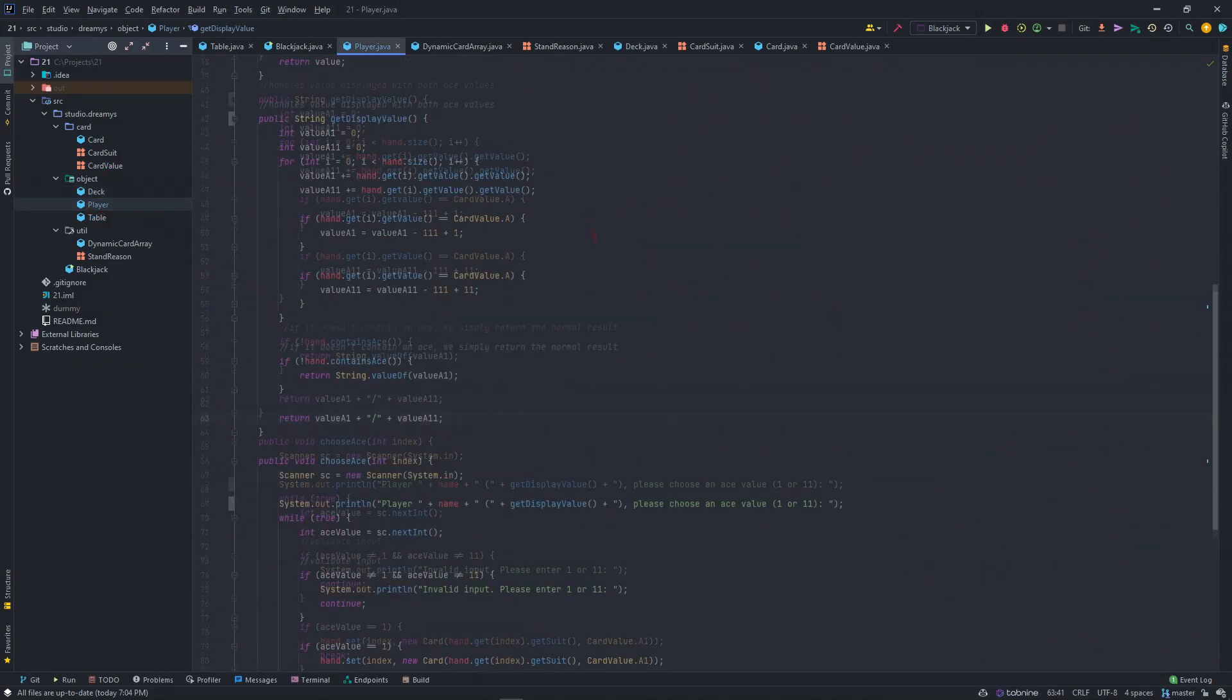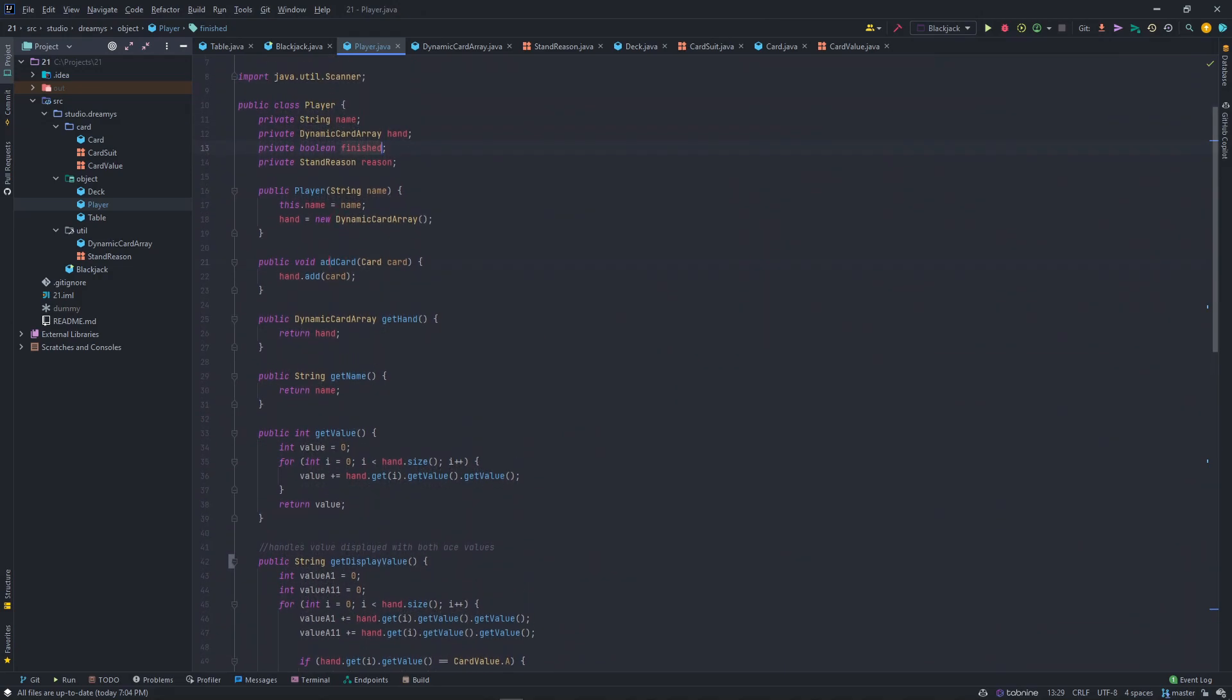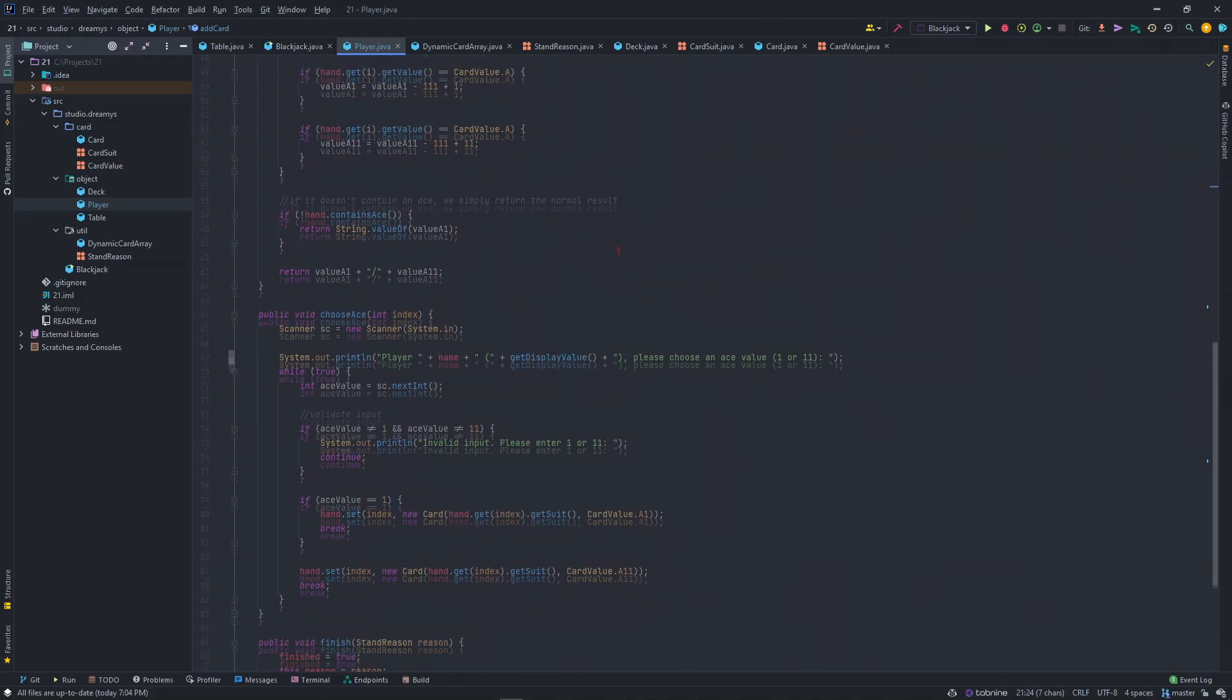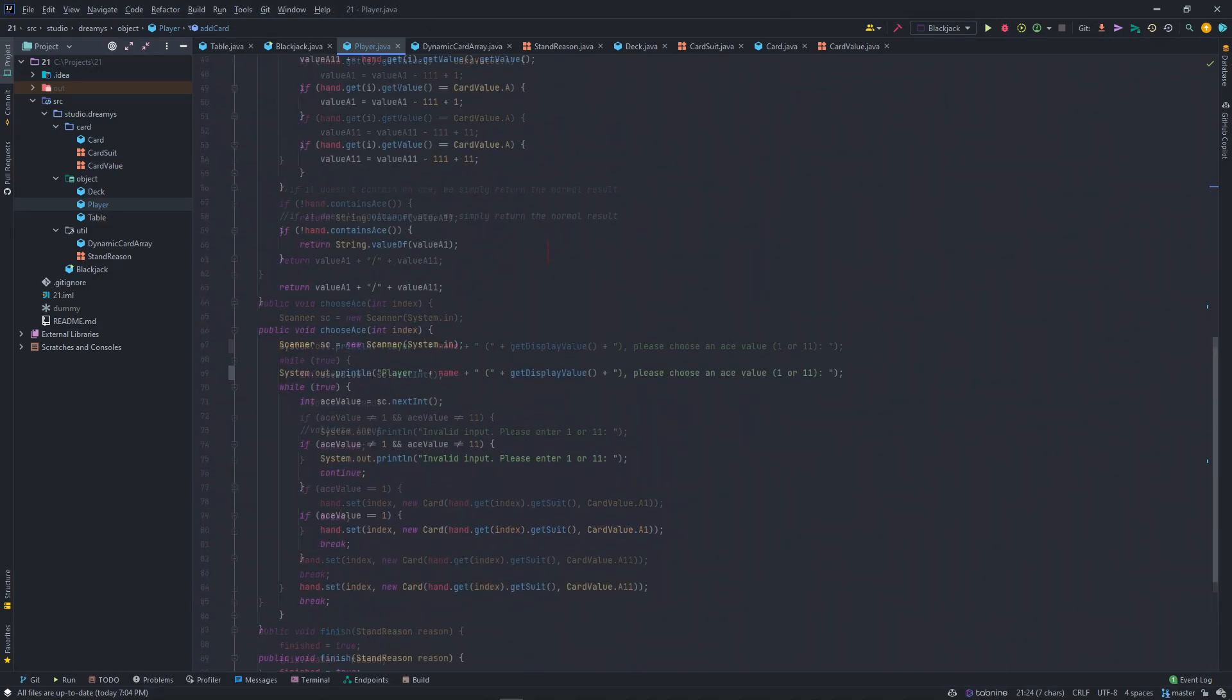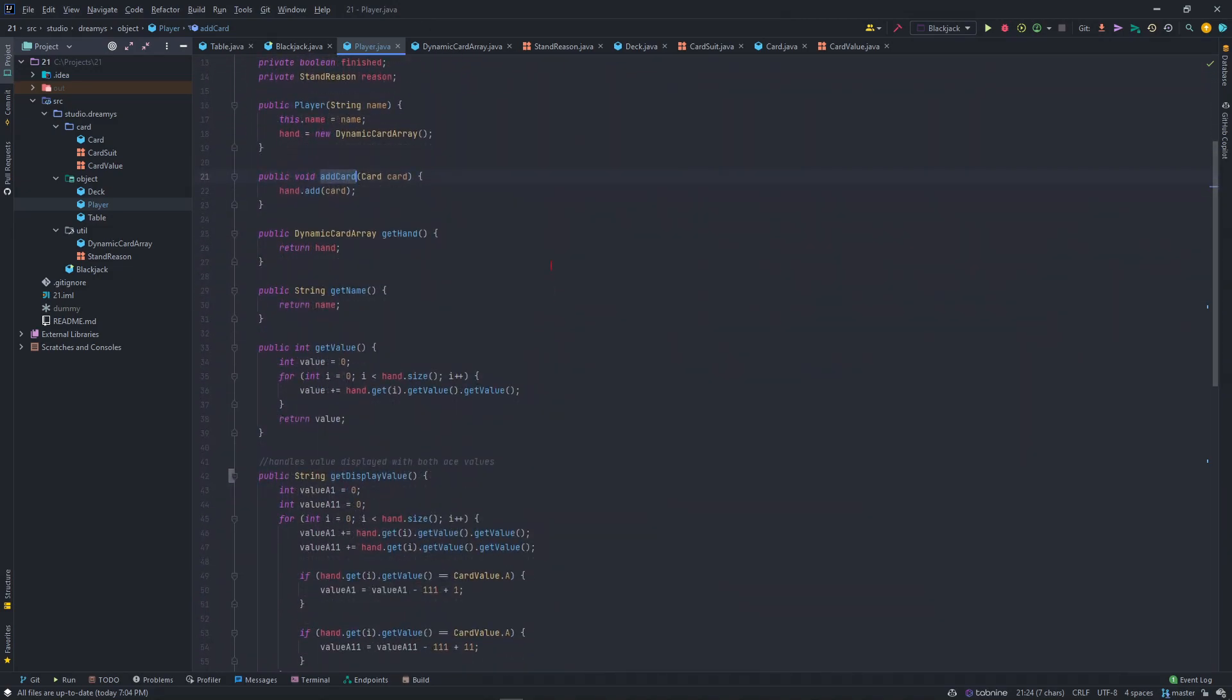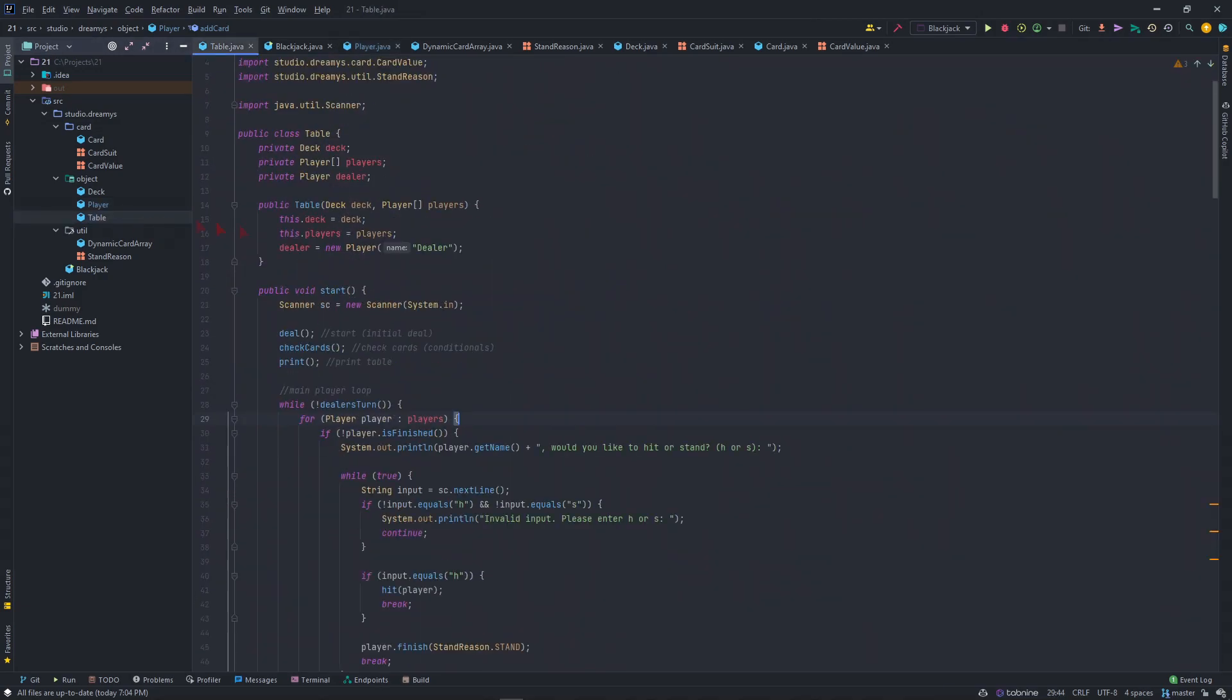This is our player class, a basic player class. It has controls like add cards, choosing a maze, finishing the player - like no more moves left, no more actions left. Just value, display, all that stuff.